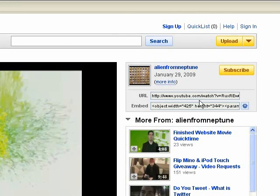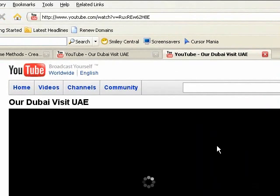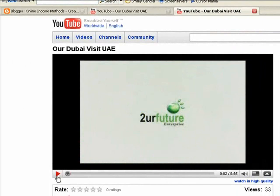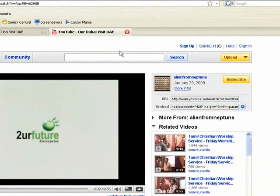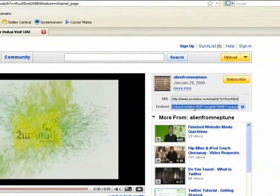With the URL, you can copy it, open a new tab, paste it, and it'll take you to the same page. That's how you would typically use the URL — if you have an email or you're on Facebook and want to paste the link so people can see it. But the embed code is what you want to use for websites, blogs, and things of that sort.